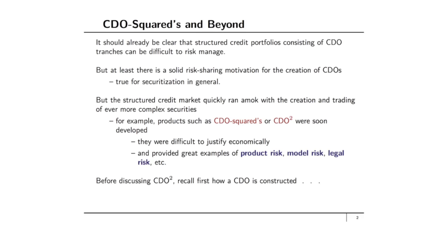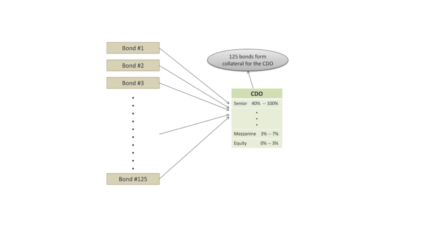Before discussing these classes of securities, these CDO-Squared, recall first how a CDO is constructed.